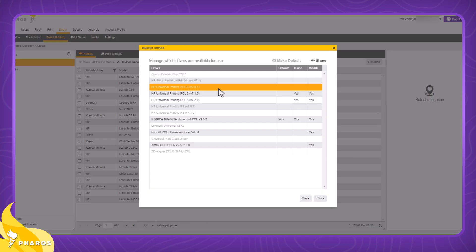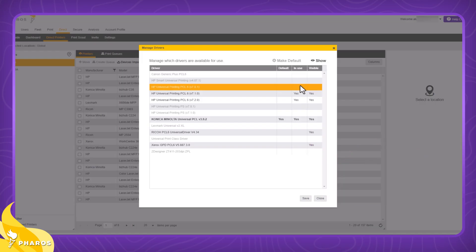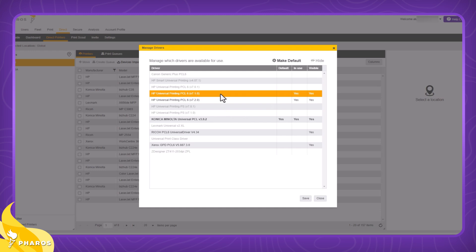The third request was to show at a glance which drivers are actually in use. This feature is especially helpful when updating print queues to a newer print driver. For example, if I'm migrating from version 7.1.0 of the HP universal print driver to version 7.2.0, I can quickly tell on the screen that I still have work to do. The 7.1.0 version is still in use and can't be hidden until I've updated every print queue to version 7.2.0.